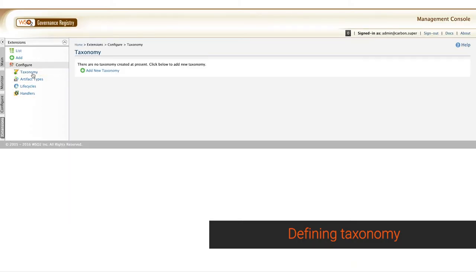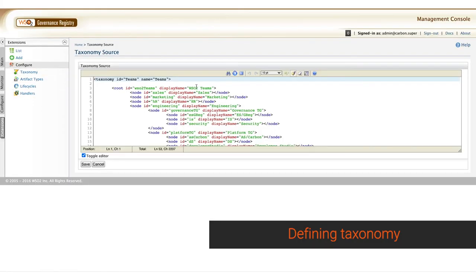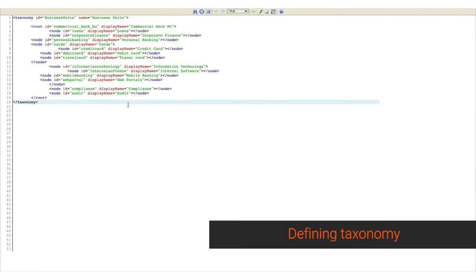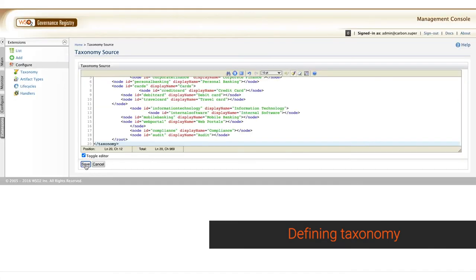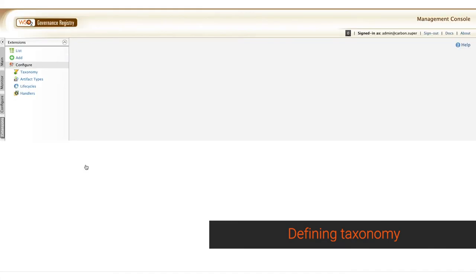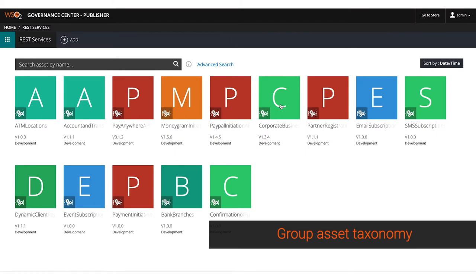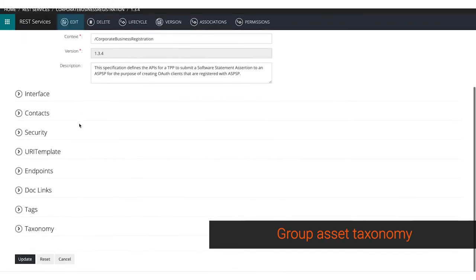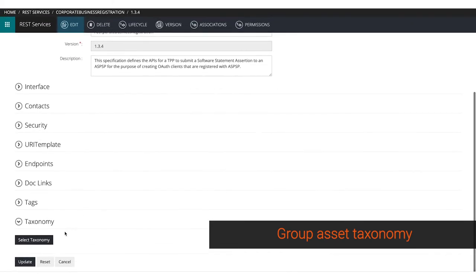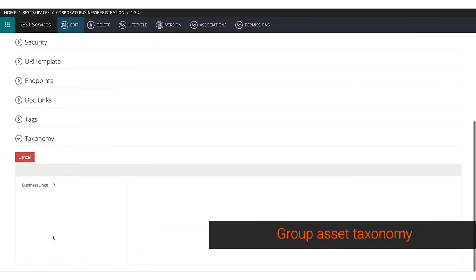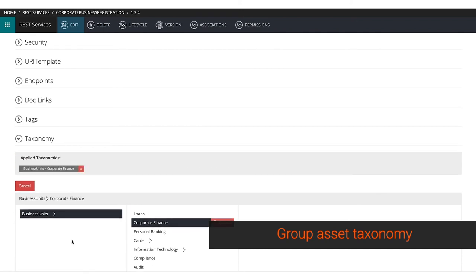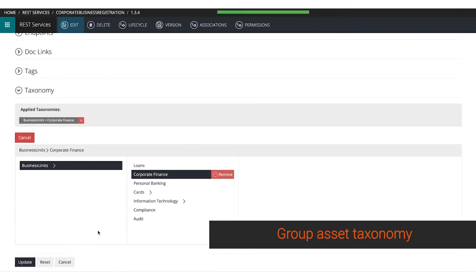Categorizing assets into classes makes searching easy. Taxonomies allow you to define your own hierarchical grouping model and attach it to any asset type. Assign your assets to the defined hierarchical grouping model. This will categorize the assets to different classes.